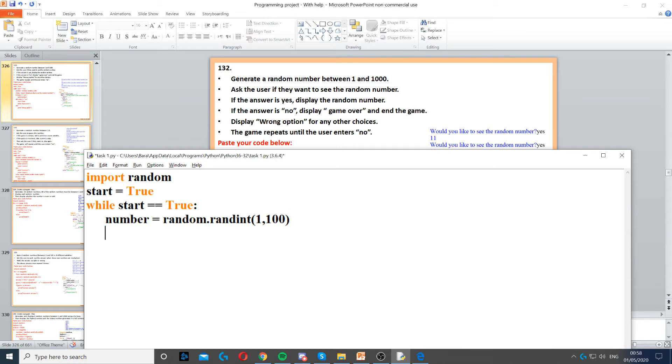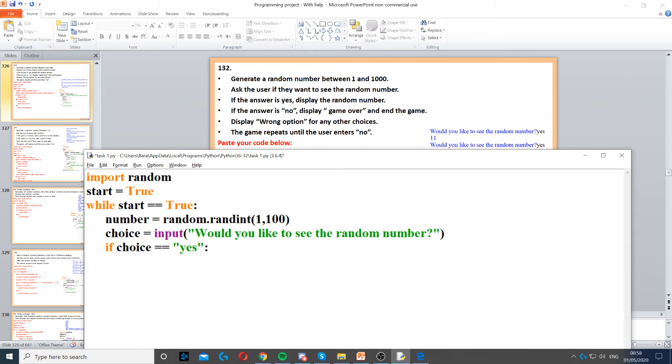Then what we need to do is ask them, would you like to see that random number? Now if they say yes, we need to display the random number. So if the choice is yes, we display the random number.